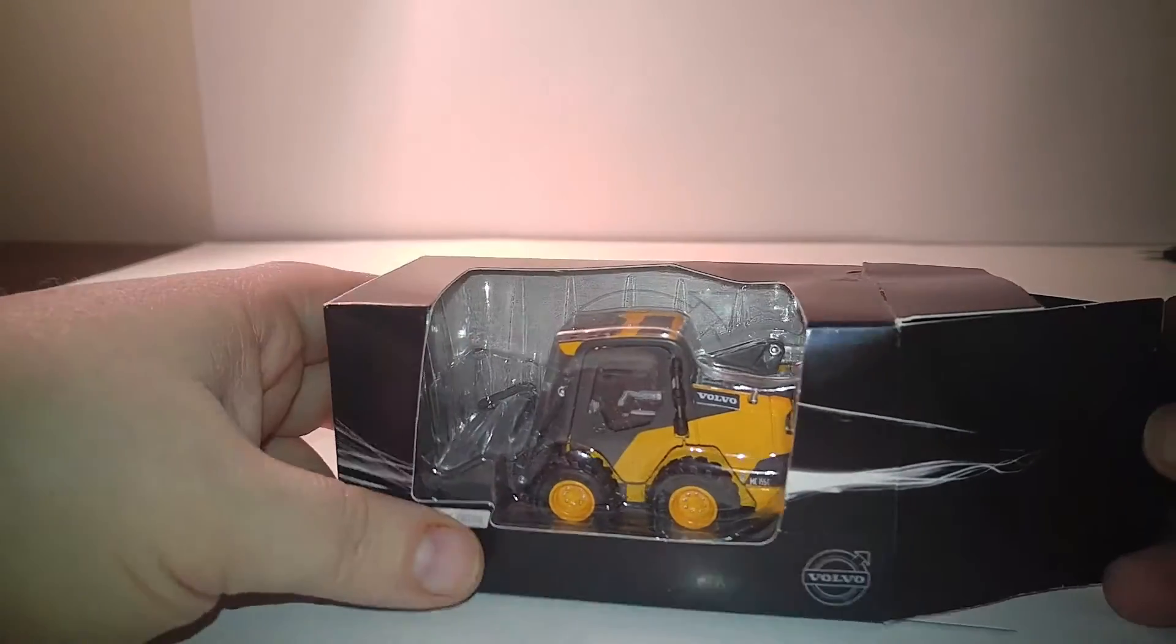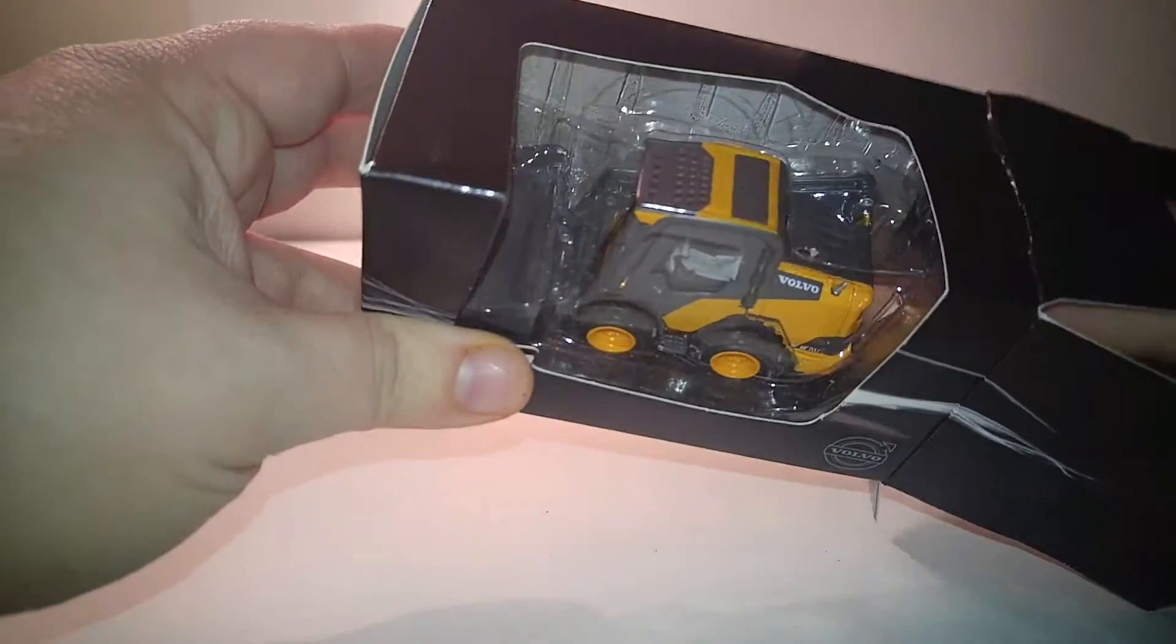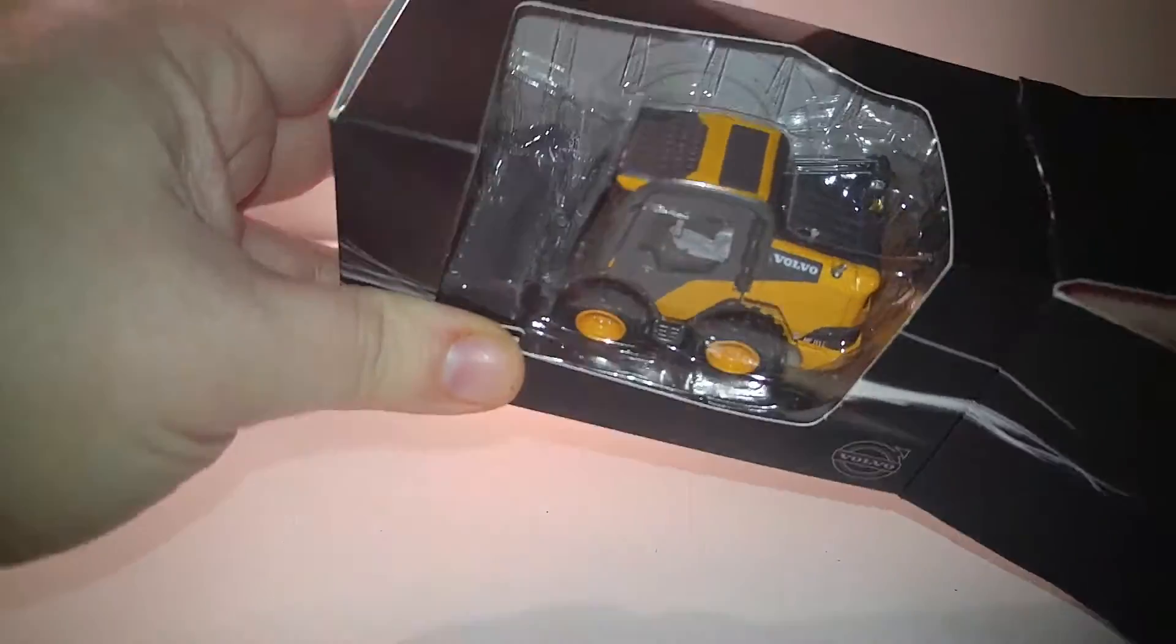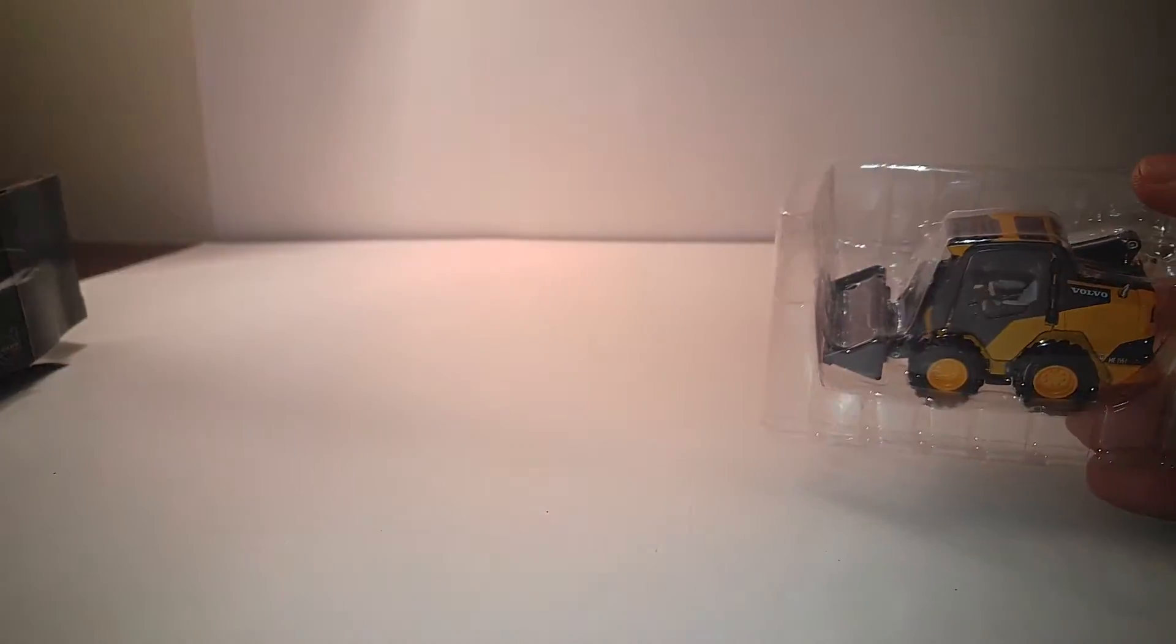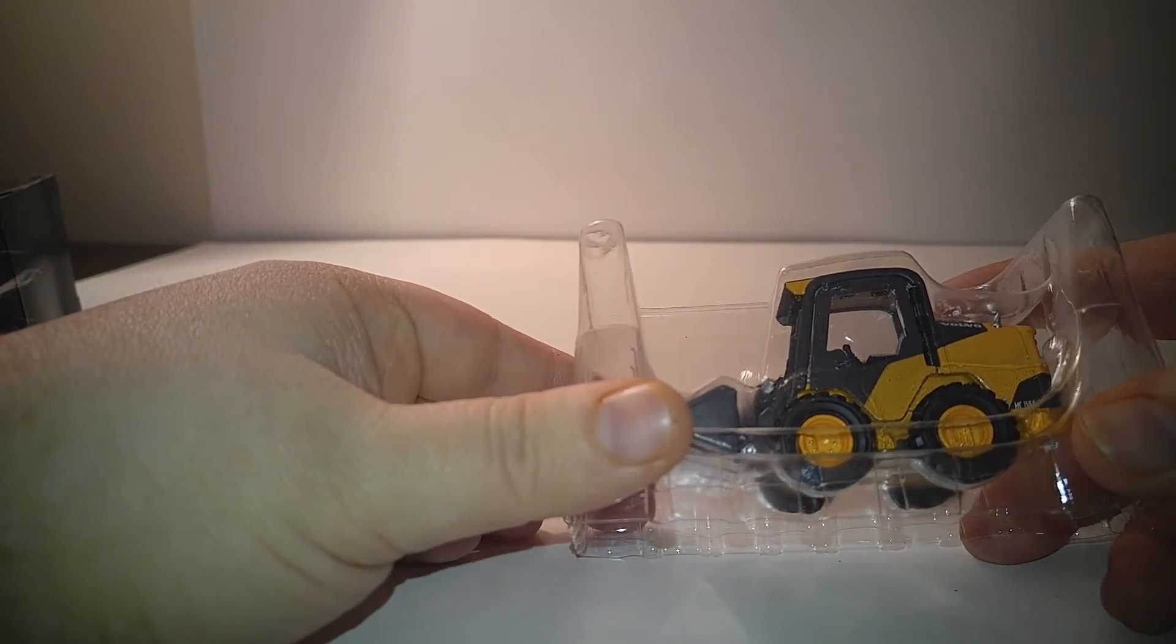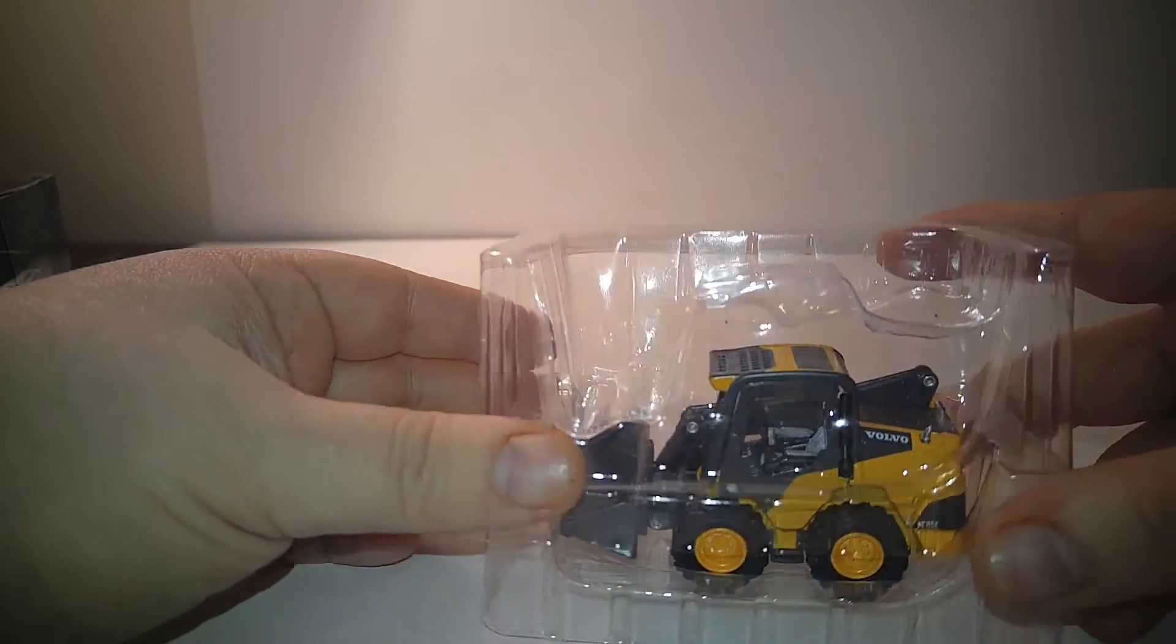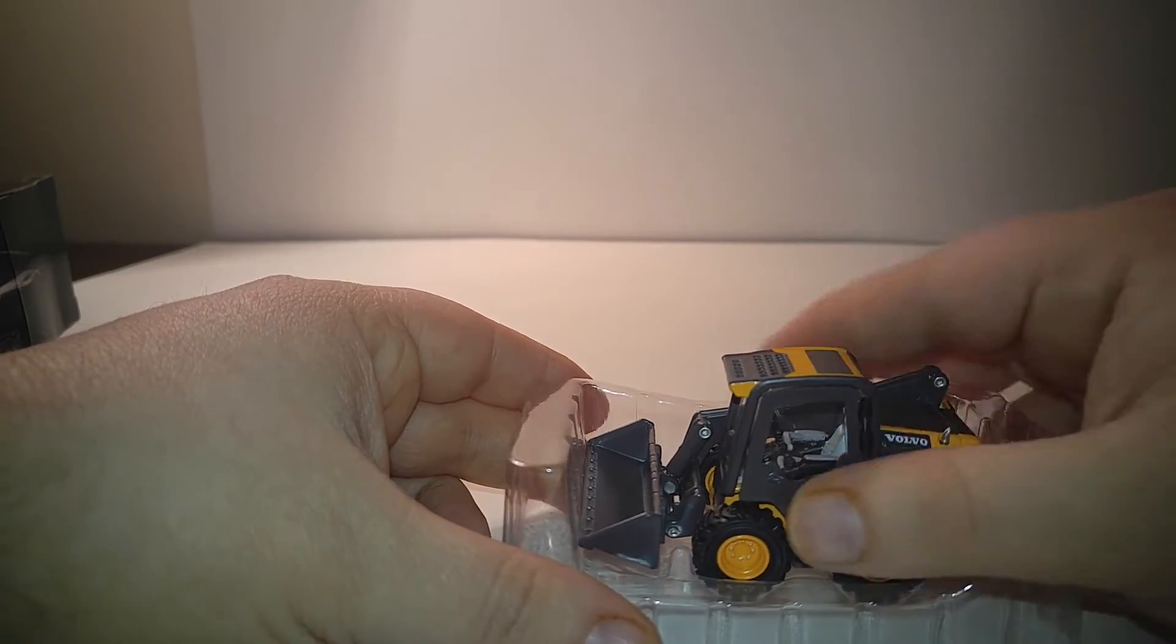And there's even collectors out here that throw out the box. Anyway, so here's the Volvo. Just separate the two plastic formers. Take it out.